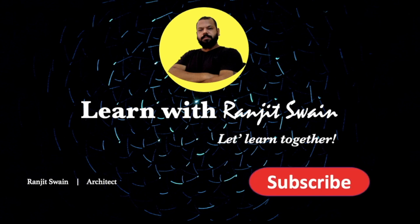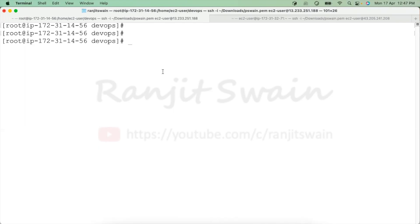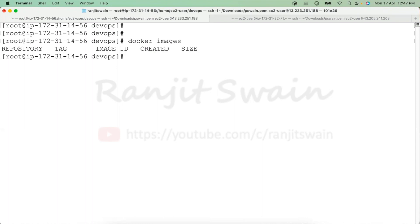Let's connect to your Docker server where you have Docker installed. If I do 'docker images', I don't have any images available here. So now let's start creating our own Dockerfile.